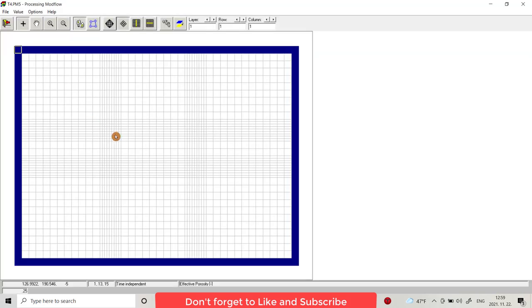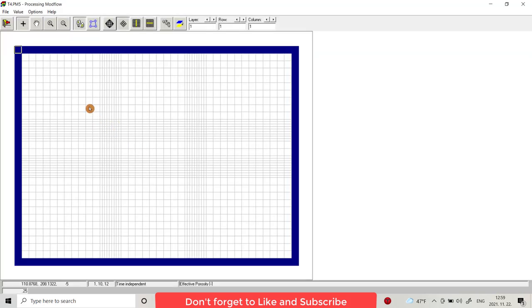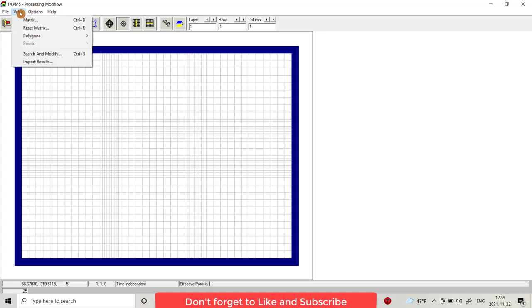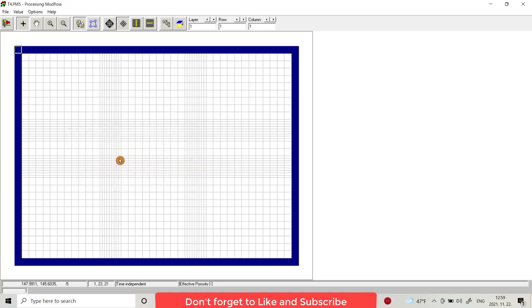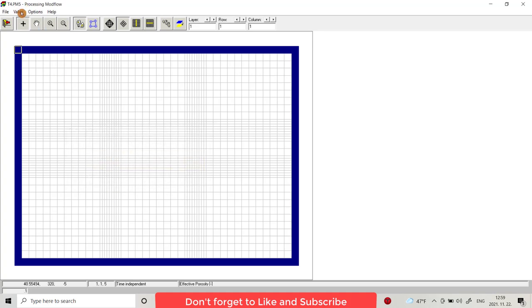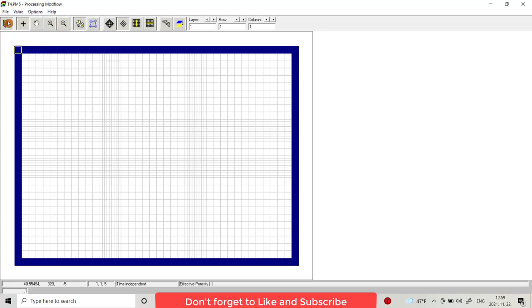Effective porosity, there is 0.25. I provide 0.25. I provide reset matrix 0.1, apply to entire model.